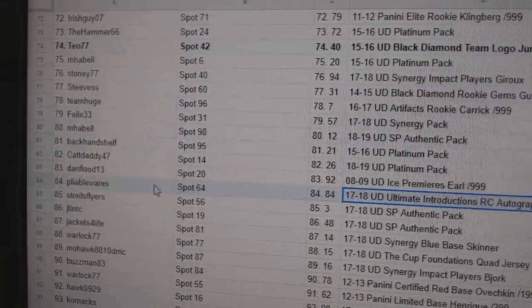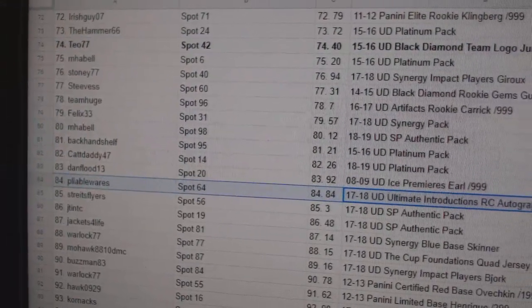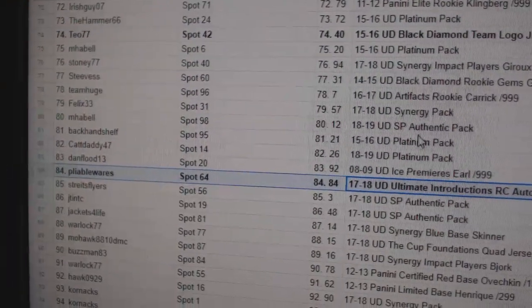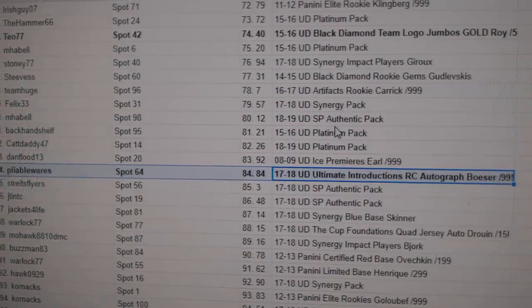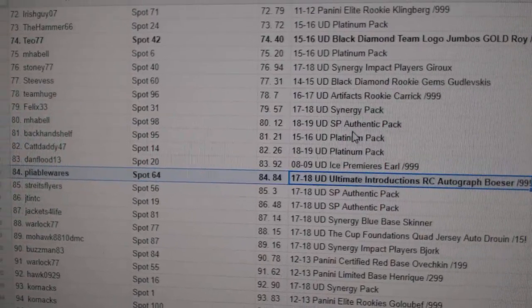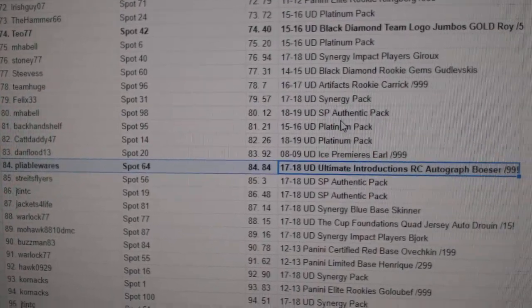Pliable Wears gets the Besser 99 Ultimate Introductions Autograph.